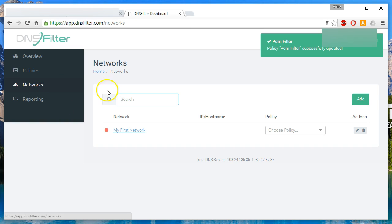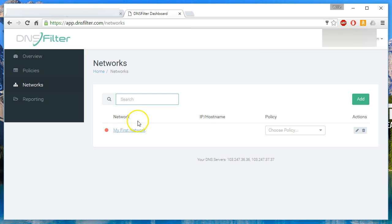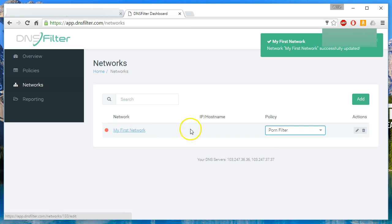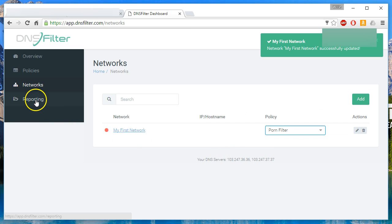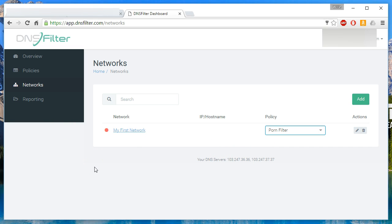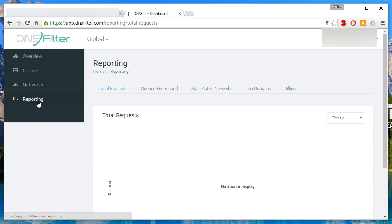So then what you do is you come into the network after you've created your policy and you can create many different policies and attribute a policy to the network and that's it. And then you configure your network and your clients to use the DNS servers for DNS filter and things will start coming through on the reporting.